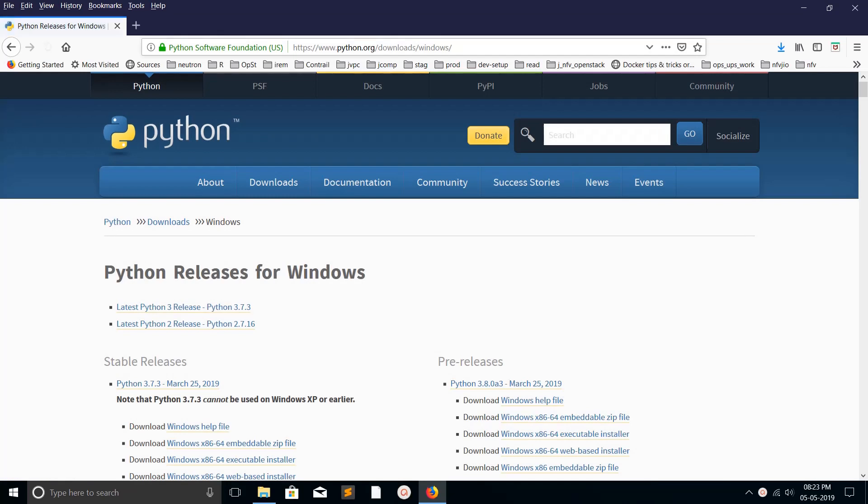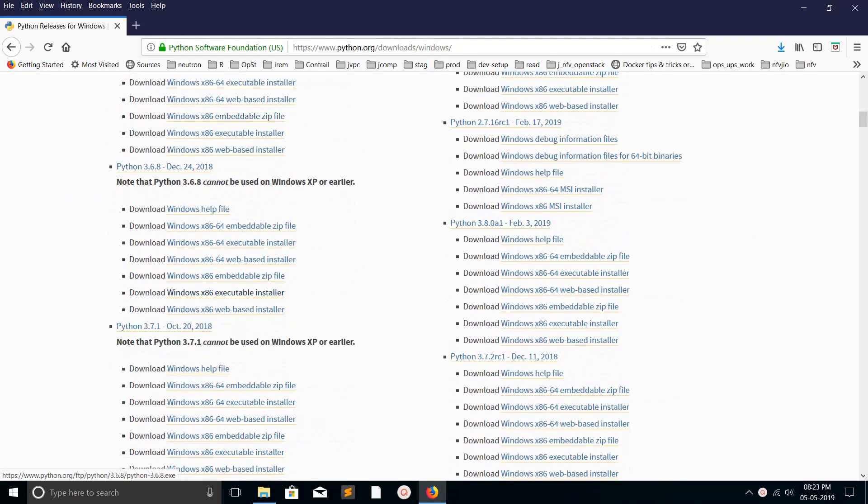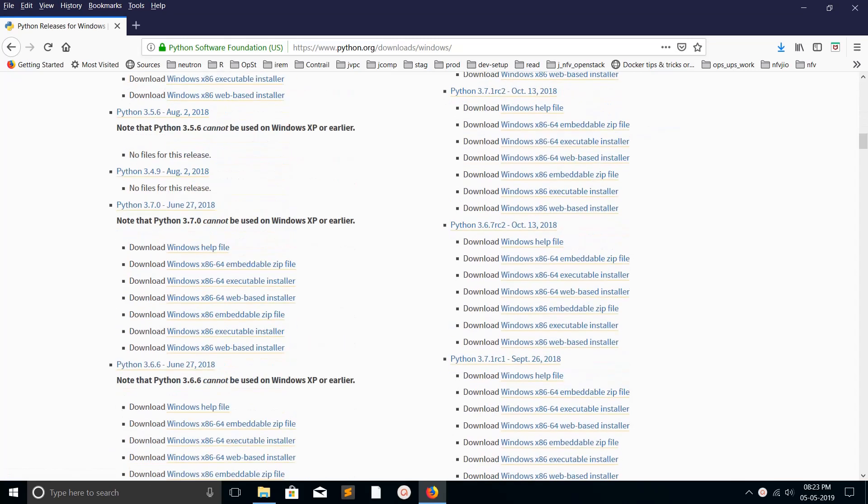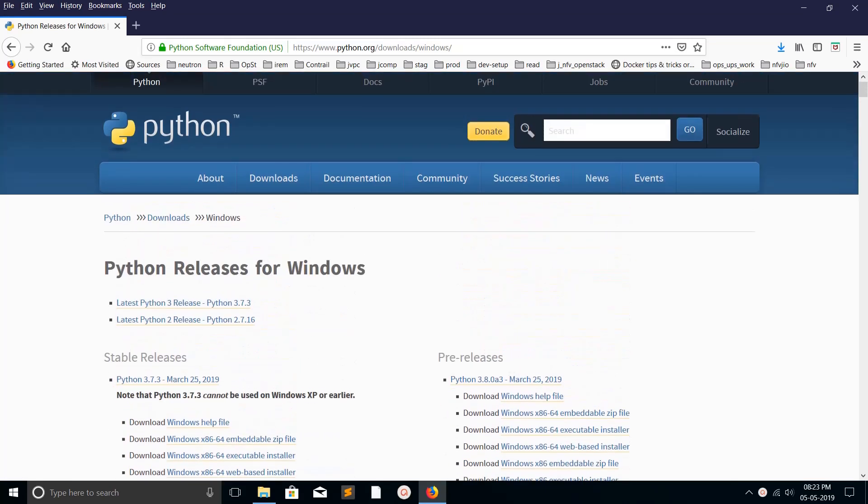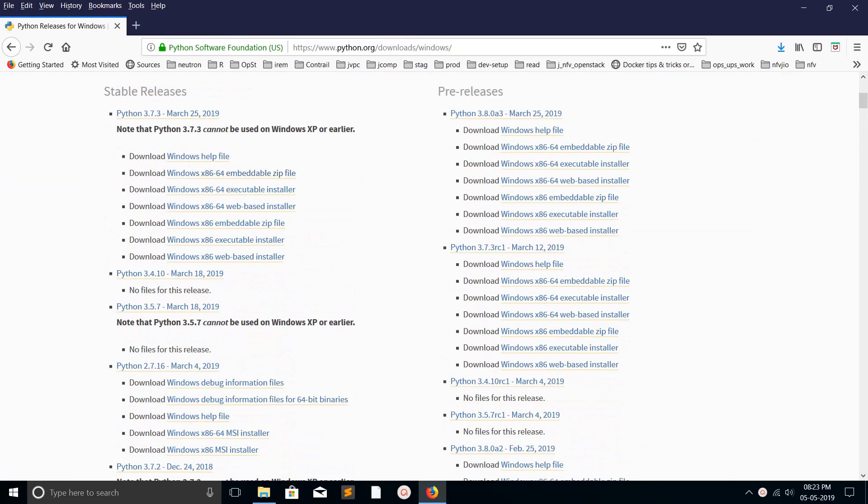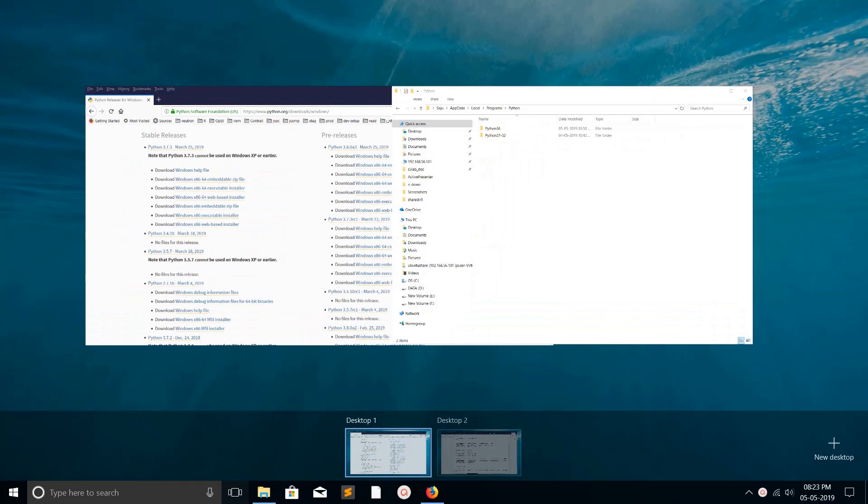If you go to python.org/downloads/windows, from there you can download different versions of Python, for example 3.6, 3.8, 3.7. Just download the executable installer and install it.